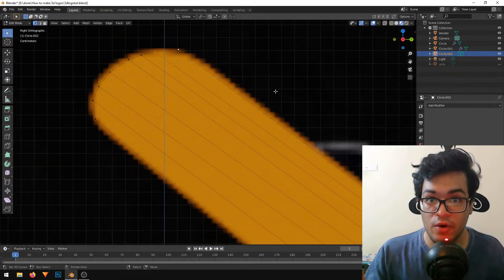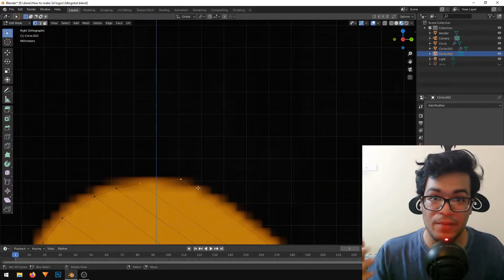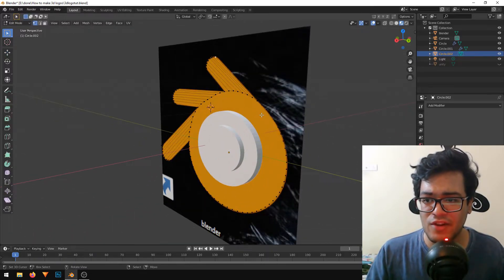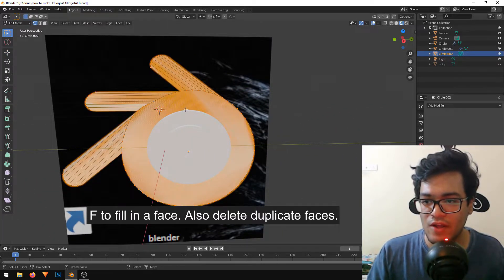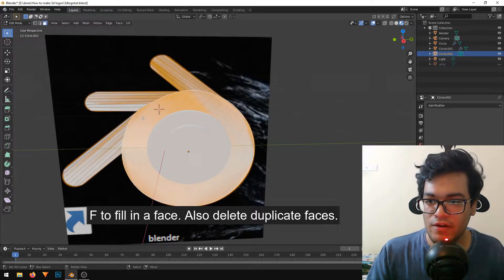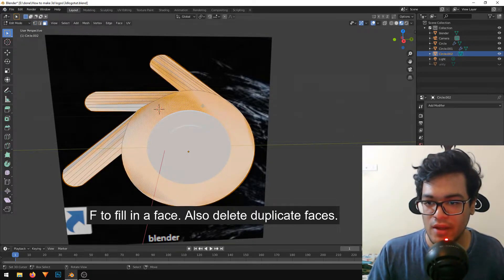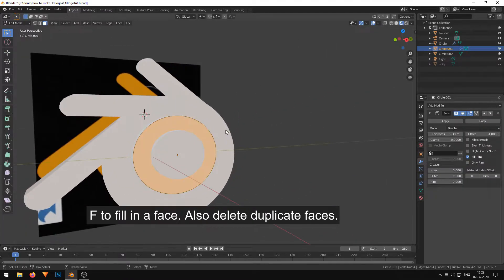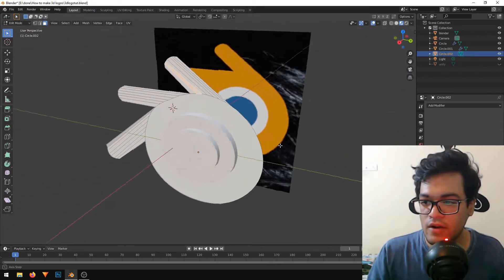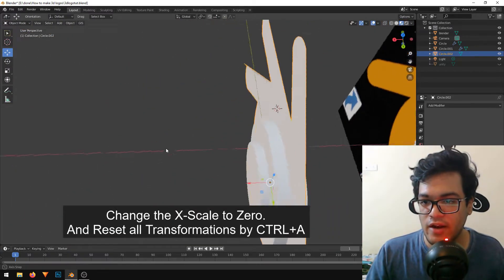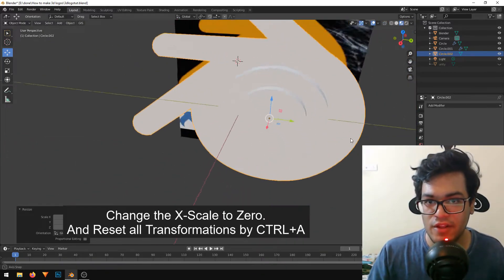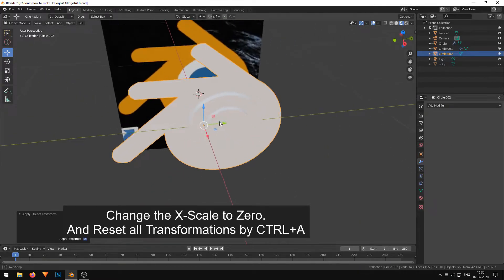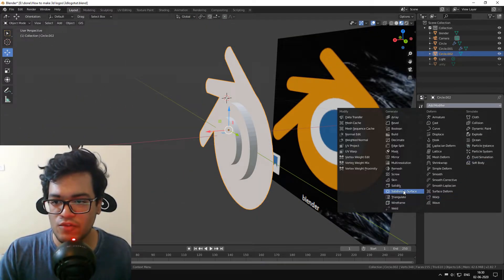Now we've finished tracing out the shape and have a basic wireframe. We need to fill in a face, so I'll select everything and hit F, then delete the middle face. The edge isn't scaled correctly on the X-axis, so I'm scaling everything to zero and applying all transformations. Now I'm adding a Solidify modifier.